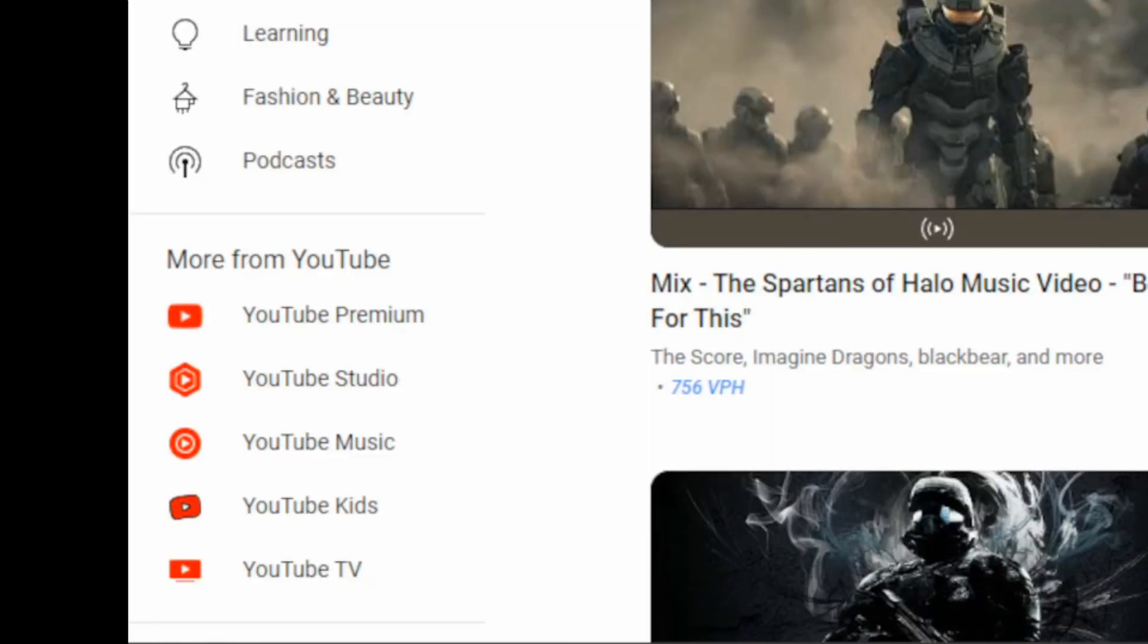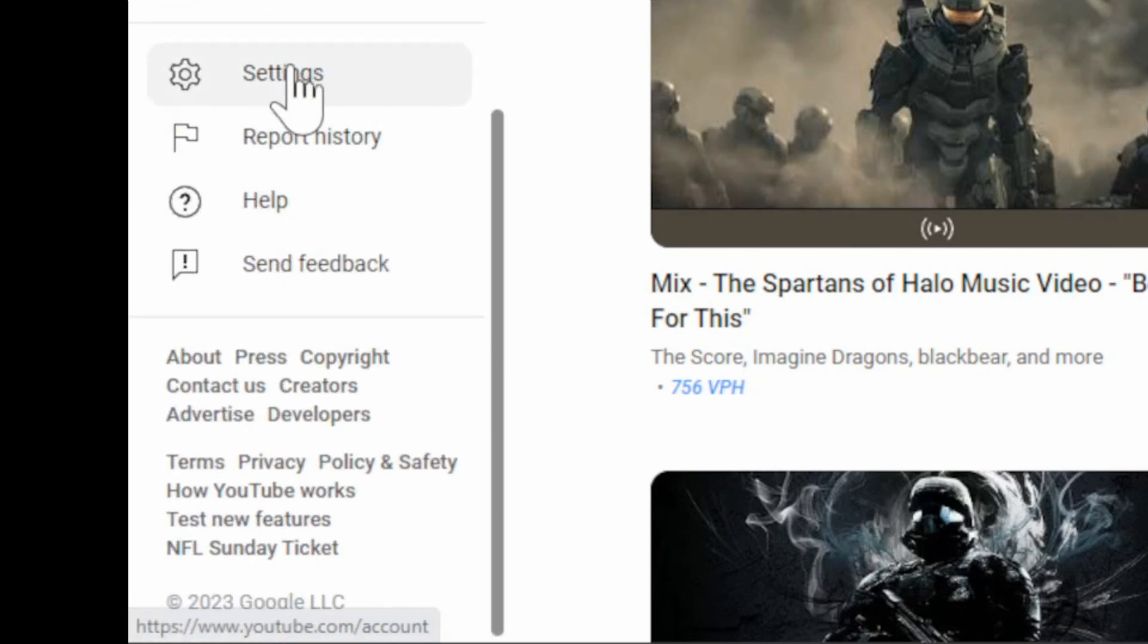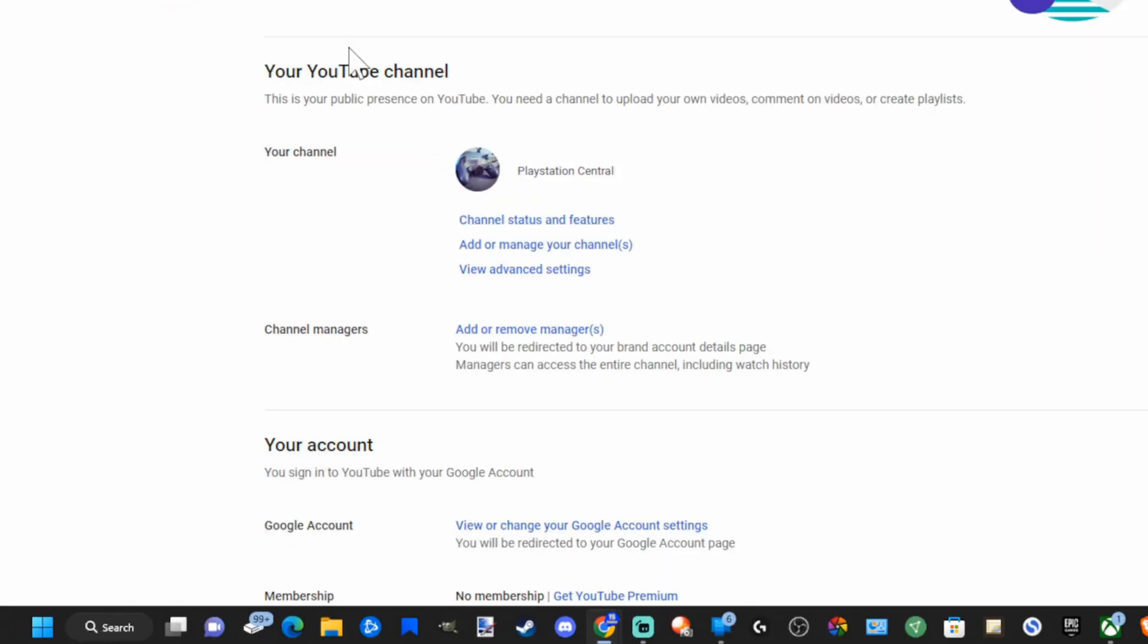On the home screen of YouTube, on the left side of the screen, scroll down and go to Settings right here and select this.